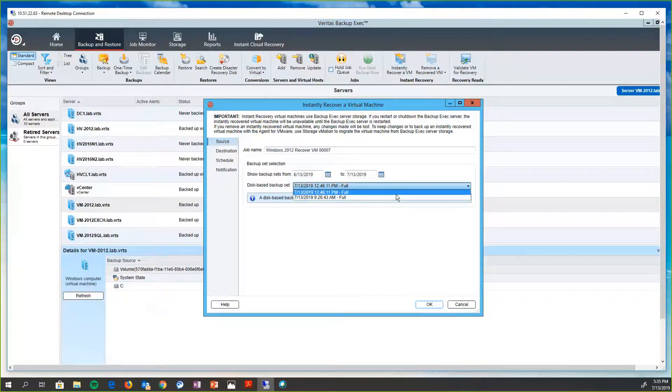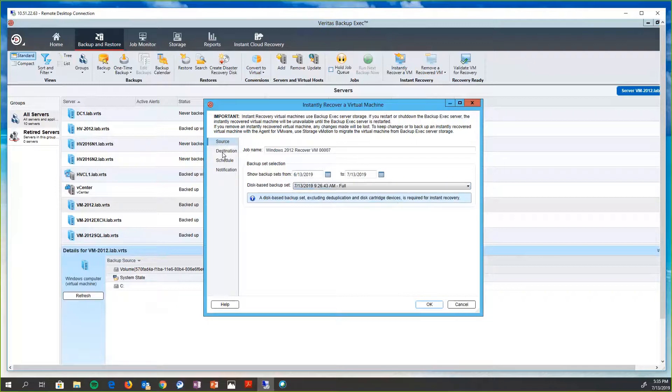So if this is a point in time that they were hit by ransomware or they did something that corrupted the data on there, they can go to a point in time and restore it from that. So we'll just choose one of these here.